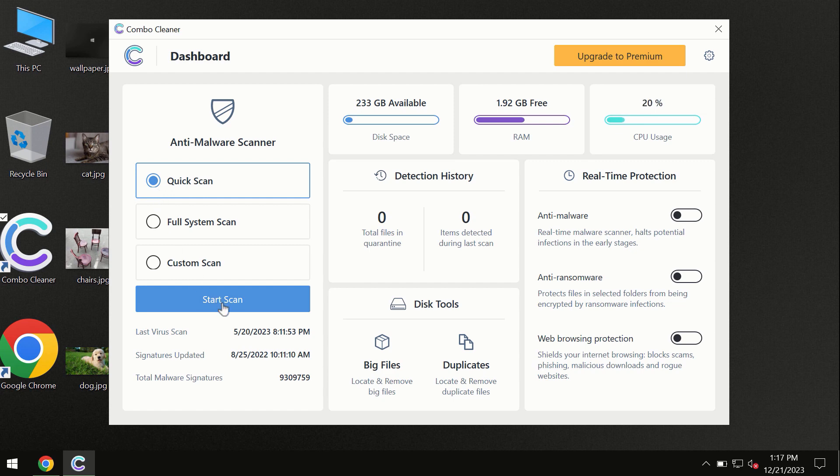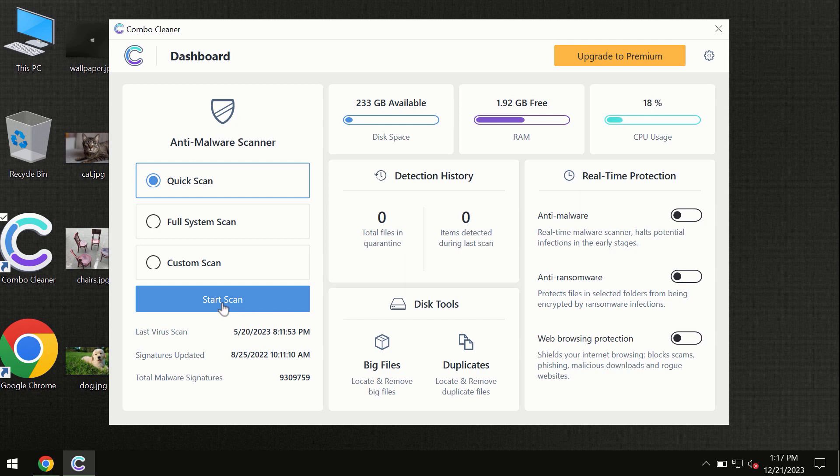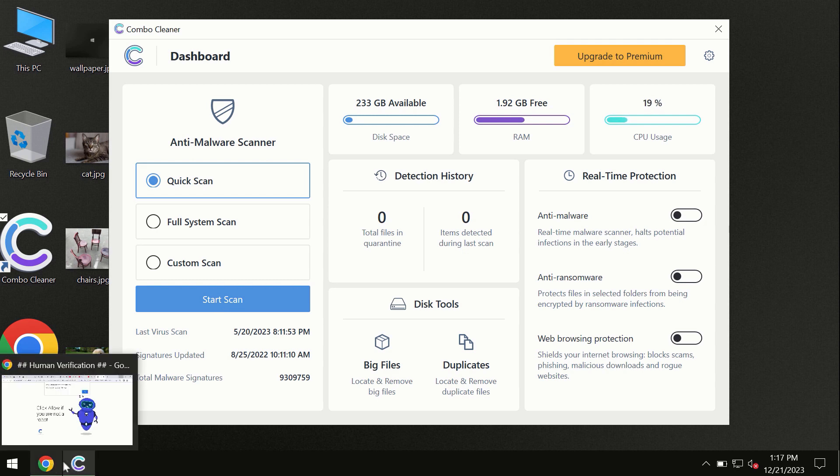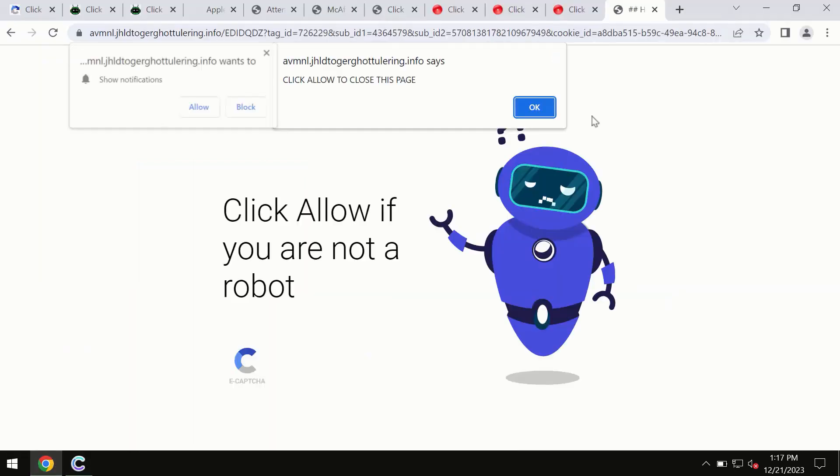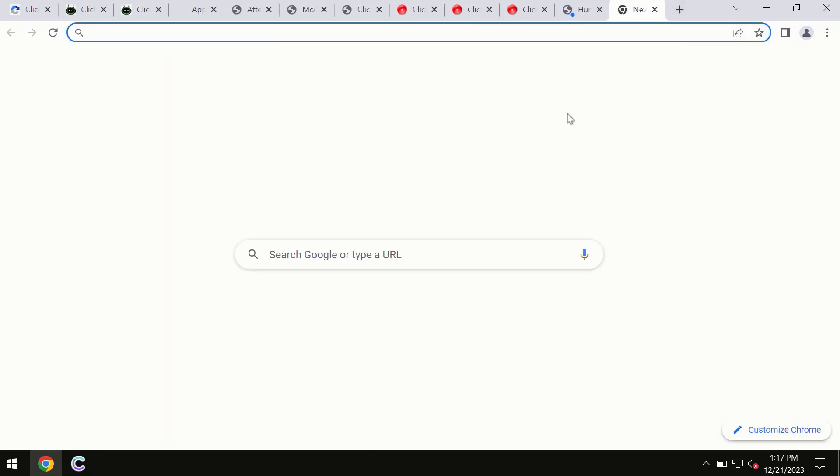By the way, I forgot to mention that ComboCleaner is available for Windows computers, Mac computers, and Android devices too. This information is clearly shown on the official website, ComboCleaner.com.